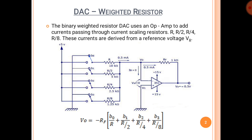Depending on the value of the digital input — 0 or 1 — the switch is either open circuited or closed circuited. If the bit is 1, then the current flows through the resistance; if the bit is 0, no current flows through the resistance. The operational amplifier is operated in the inverting configuration, so the output expression is given by minus RF multiplied by the current at the input terminals.